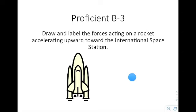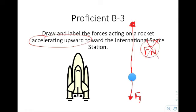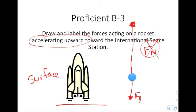Next: draw and label the forces acting on a rocket accelerating upward towards the International Space Station. The rocket has weight pulling it down. Since it's accelerating upward, the arrow going upward has to be larger. One big mistake people make is labeling it Fn — this is not Fn. The normal force is exerted by the surface, and when a space shuttle takes off, it no longer has a force exerted by the surface. Instead, it has to be the applied force of the engine pushing it upward.